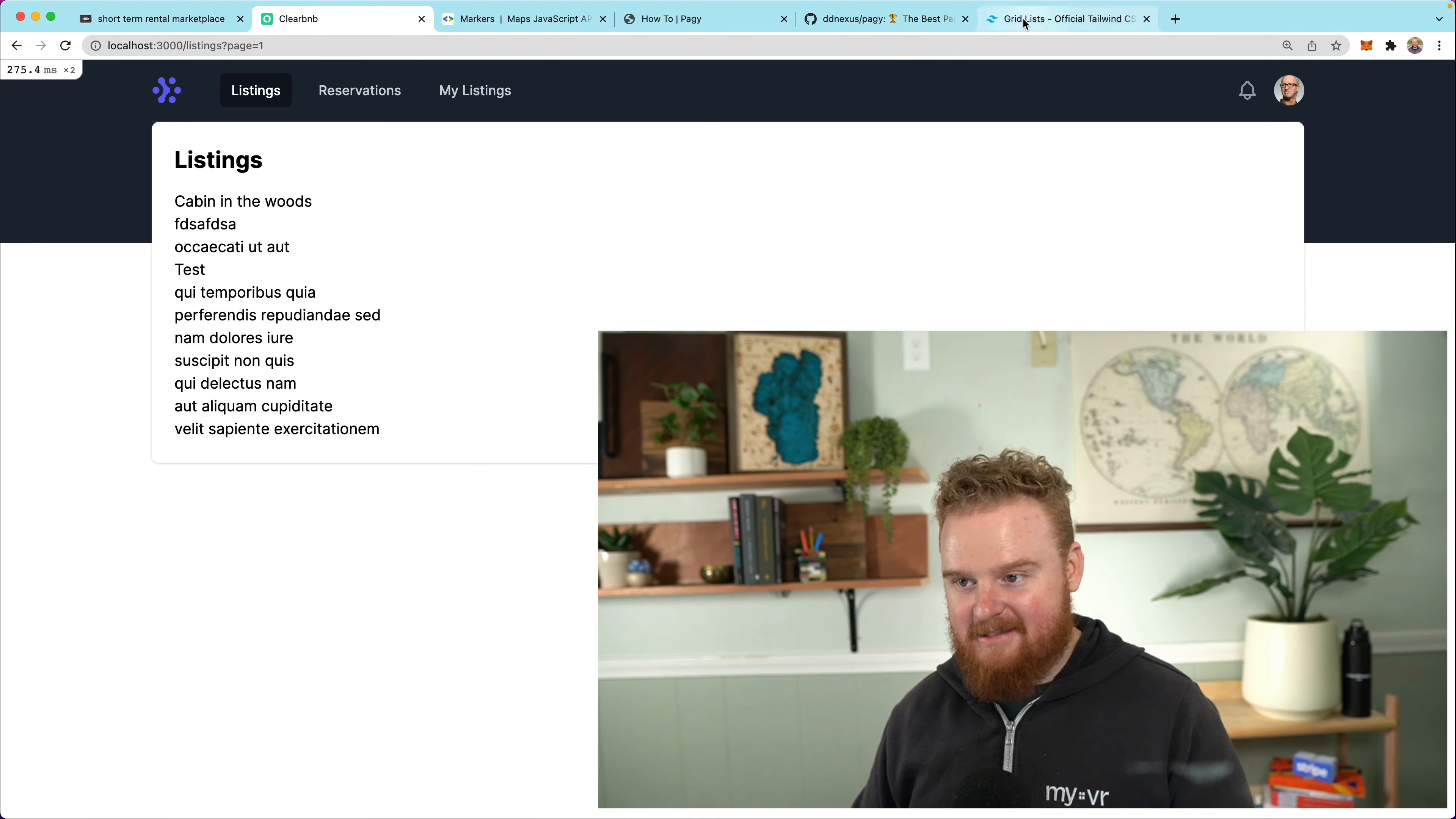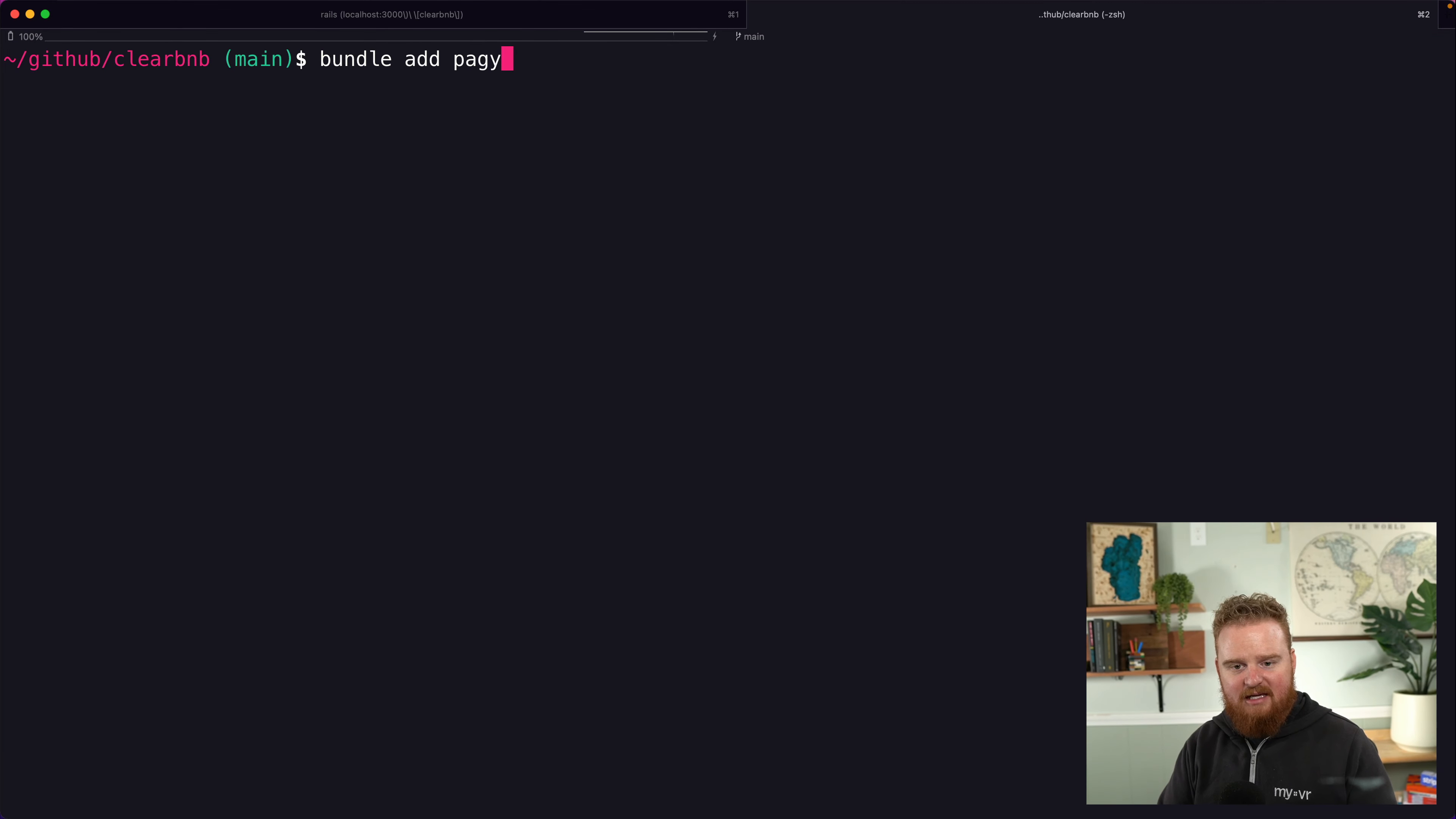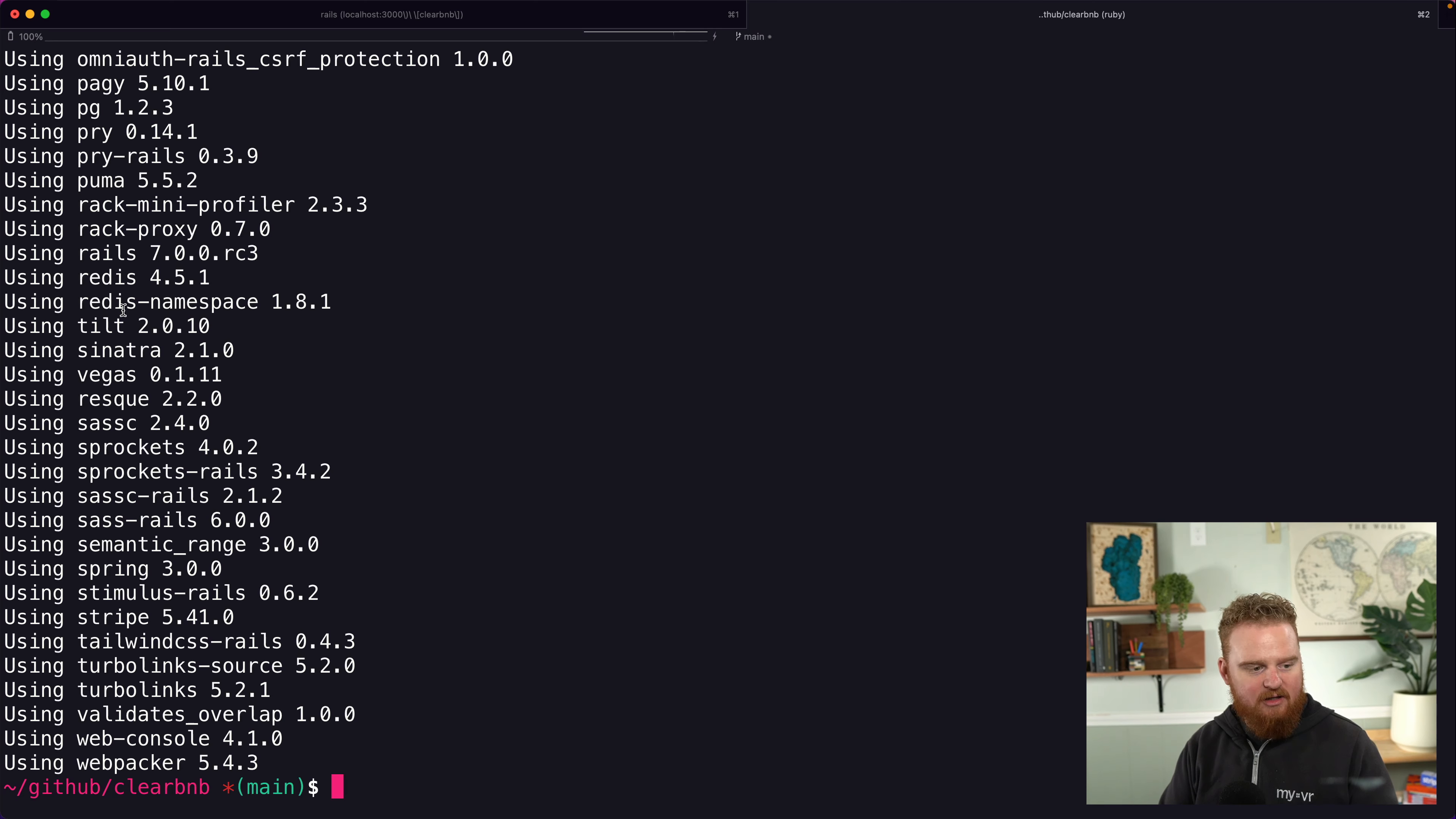So the first thing we need to do is add the gem. So I'm going to drop down into this, it's easy to use and customize. So the first step is to just add the Pagy gem. So we're going to say bundle add Pagy.